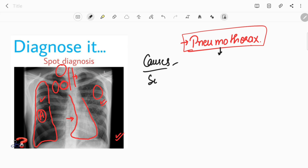The first symptom is usually dyspnea. In small pneumothorax, the patient can even be asymptomatic. In large pneumothorax, the patient presents with chest pain, shortness of breath, and severe dyspnea — as the pneumothorax increases in size, the respiratory discomfort increases.